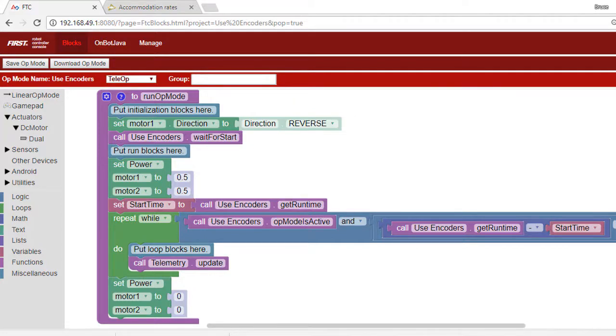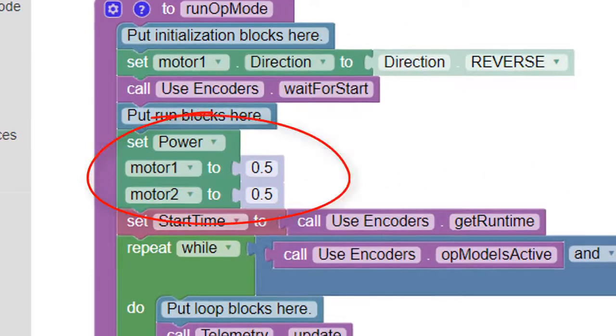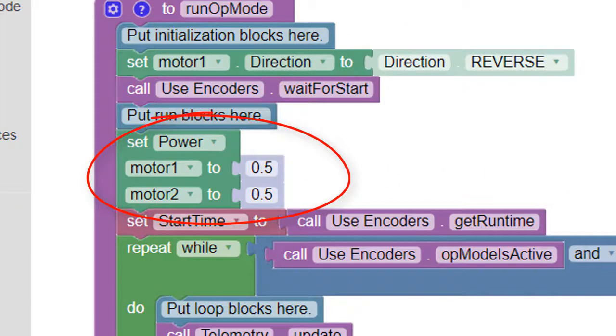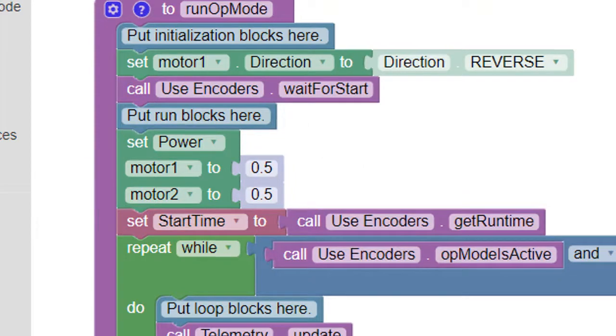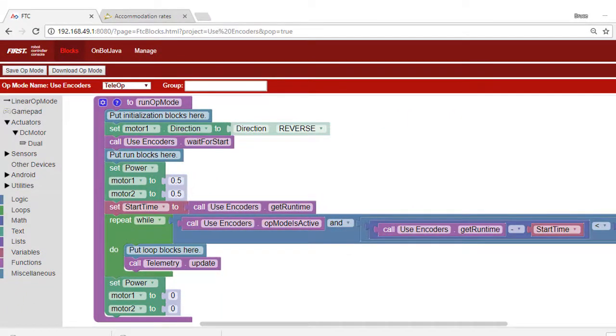Here we see a program that causes a robot to move forward by providing 50% power to a pair of motors. The actual speed the motors achieve at 50% power depends on how much friction the robot imposes on the motors, how heavy the robot is, and whether it's traveling on an incline.